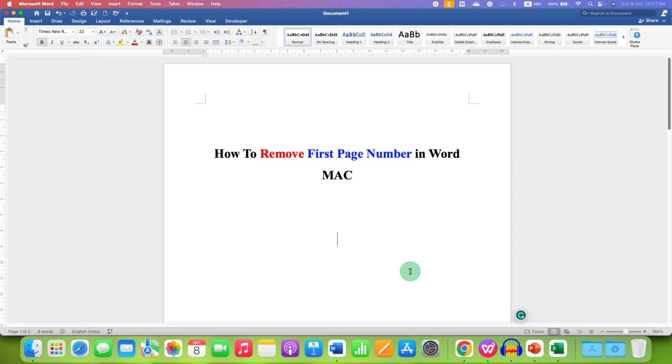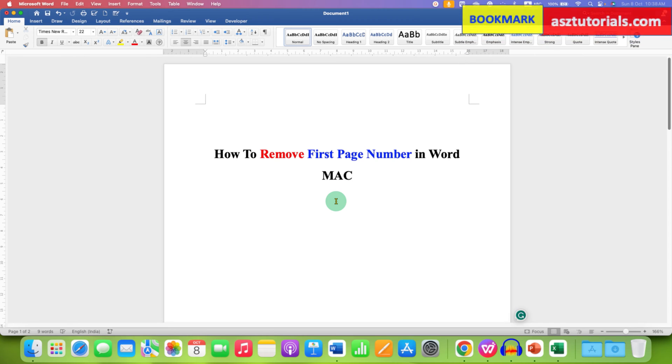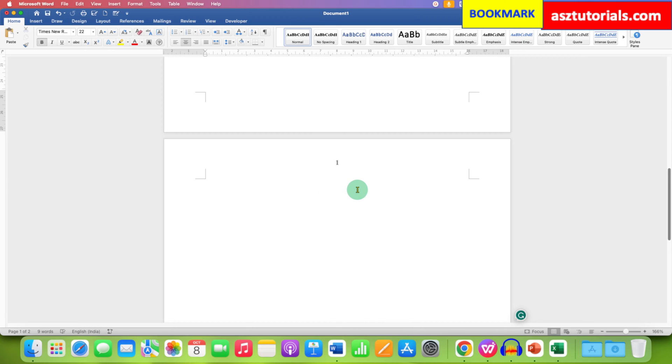In this video you will see how to remove first page number in Word on Mac. As you can see, I have no page number on the first page, but if you scroll down and see the second page, the page number starts from page 1. It's very easy, let's get started.